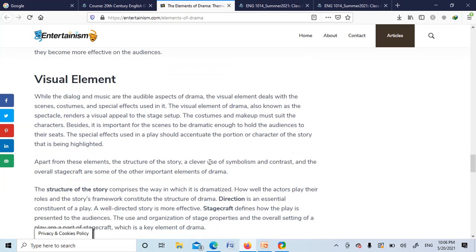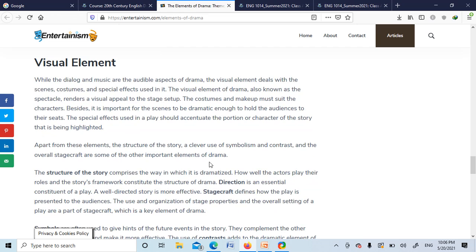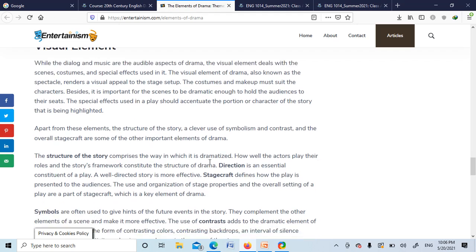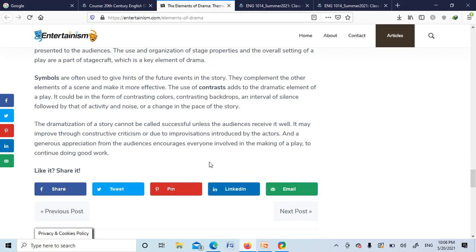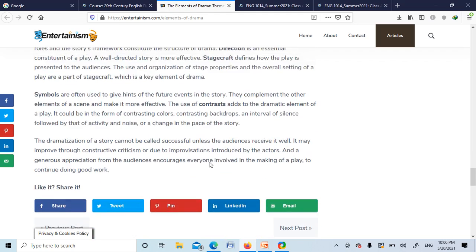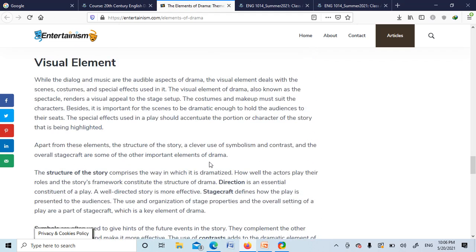Visual element, which we can see on the stage by going to the theater or watching a drama on TV or internet, or nowadays we can watch on YouTube. So these are the things. That's all for week 1. Thank you very much.